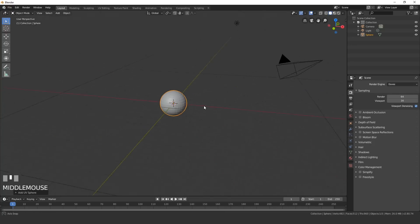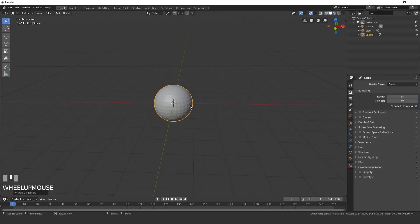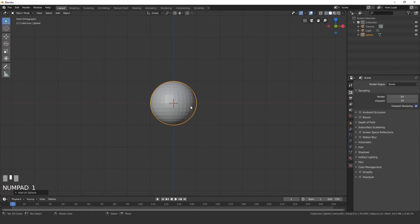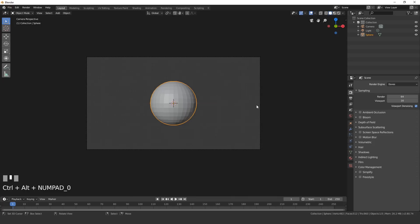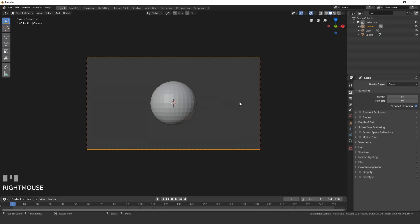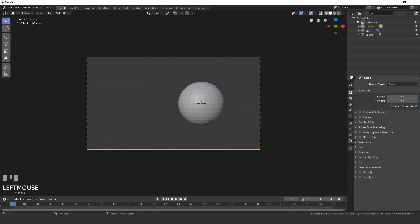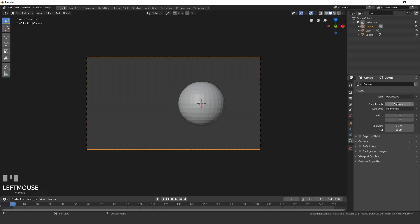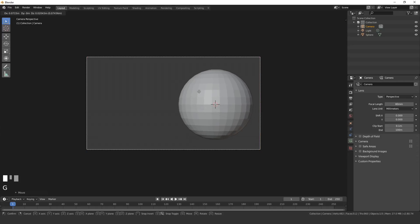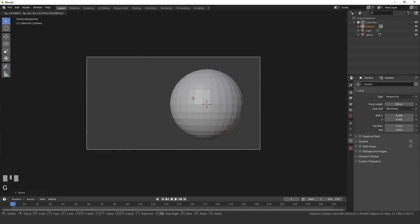Next, position the camera in the front view. Press 1 on the numpad to go into front view, then hit Ctrl+Alt+0 to snap the camera into place. Right-click the camera, move it a little to the left, then go to the camera settings. Set the focal length to about 80 to give it a zoomed-in effect, then position the camera where you want it.